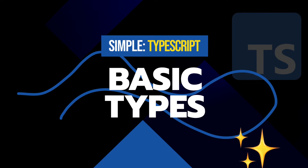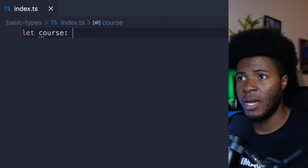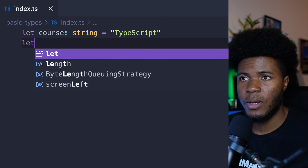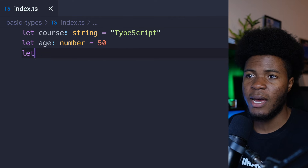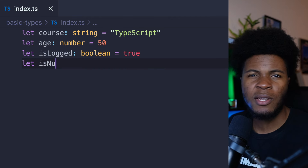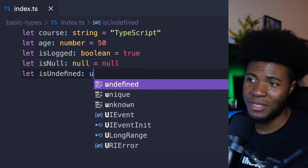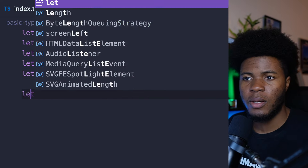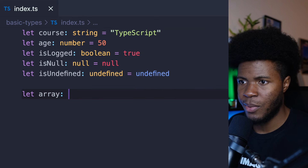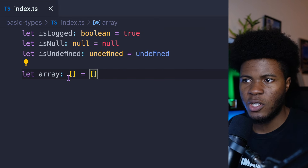There are different types you can use in TypeScript from basic to advanced. We're going to look at some advanced types later, but let's start with some basic types. Like we already saw, you can have a string type, a number type, a boolean type, a null type, and also an undefined type.